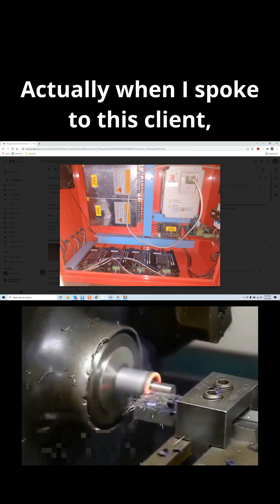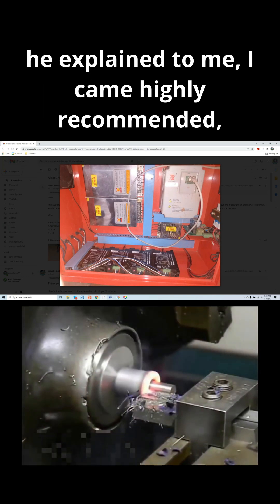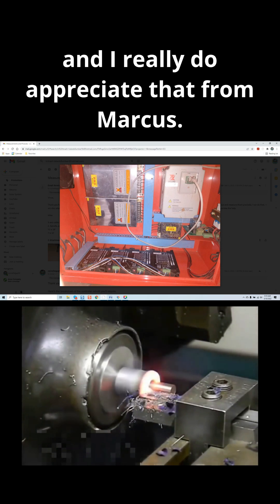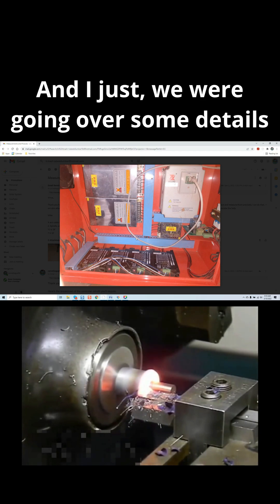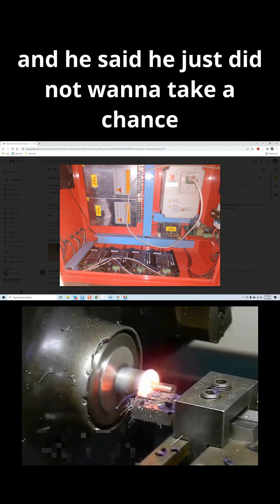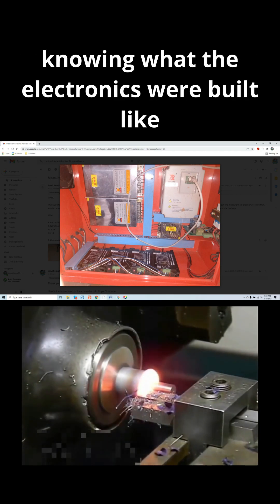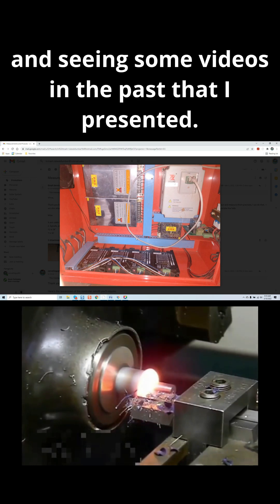Actually, when I spoke to this client, he explained to me I came highly recommended, and I really do appreciate that from Marcus. We were going over some details, and he said he just did not want to take a chance knowing what the electronics are built like and seeing some videos in the past that I presented.